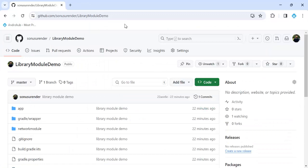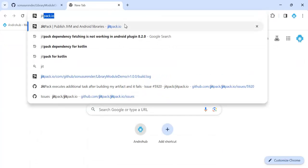To host the library we have multiple options. You may have heard of Maven Repository. We also have JitPack, JFrog, and you can also host on AWS. It totally depends on your repository — whether it's private or public. If it's public there's no restriction, but the drawback is your code is open to everyone. Since my repository is public, I'll use the easiest option which is JitPack.